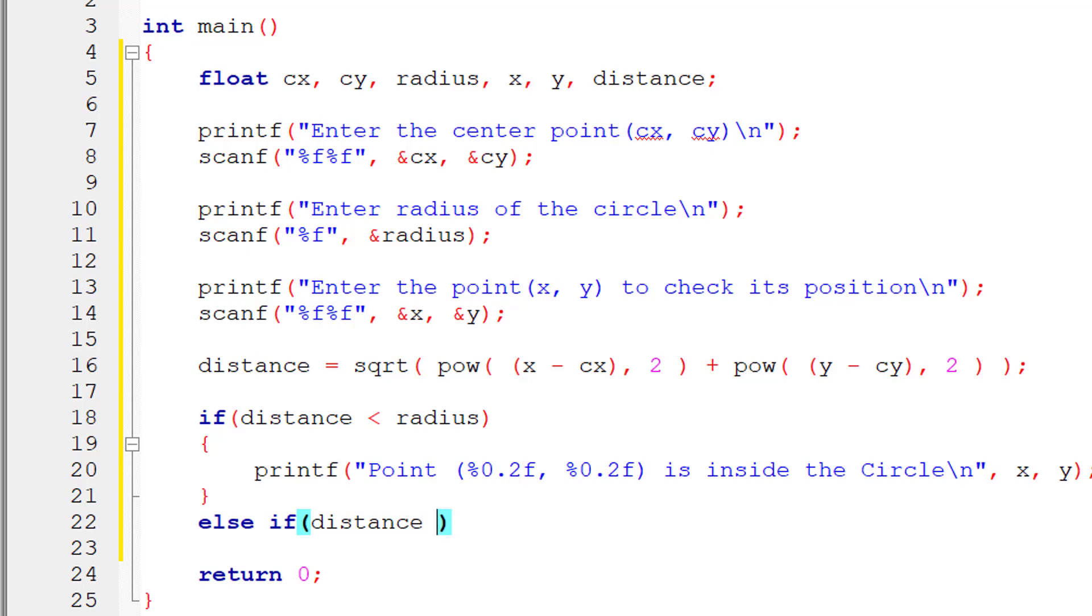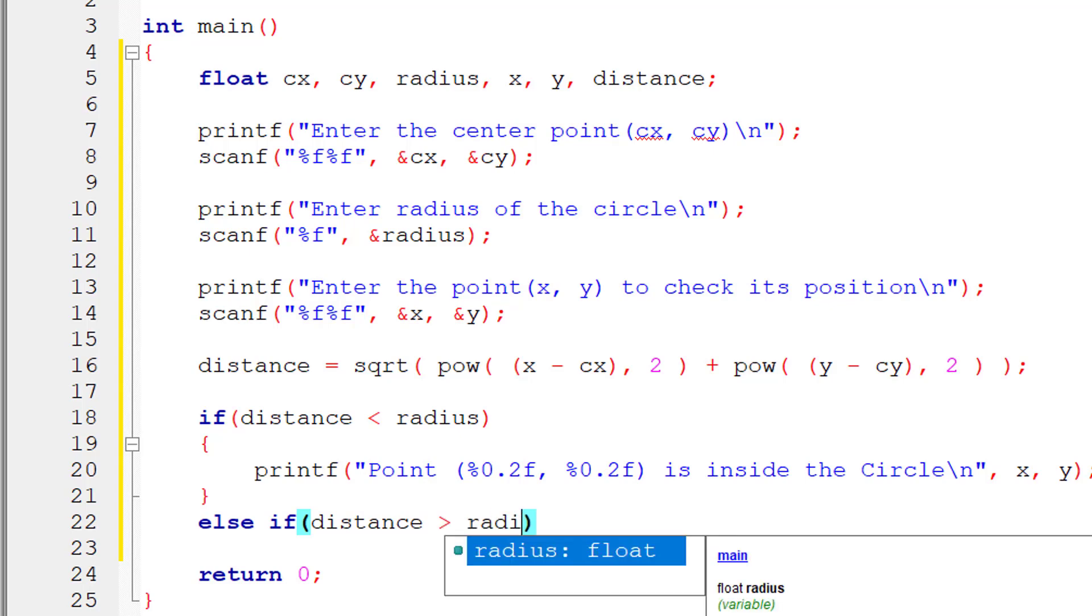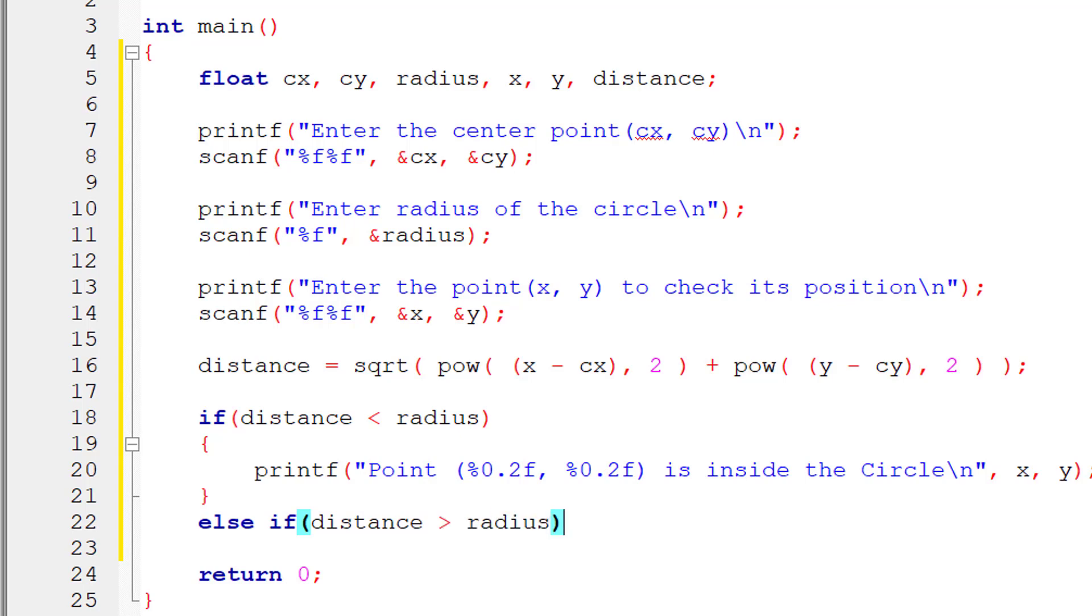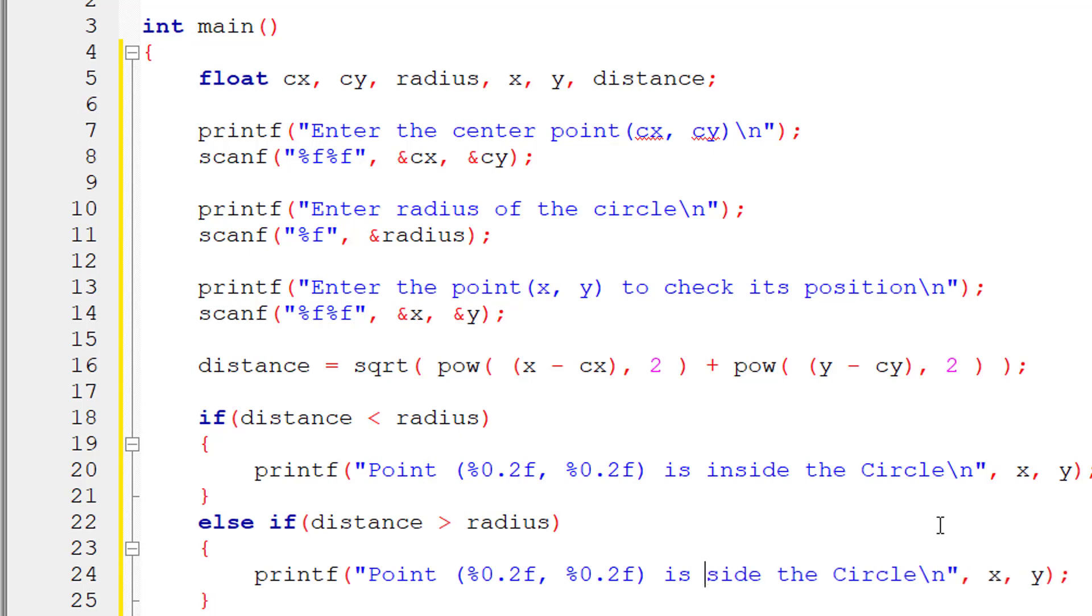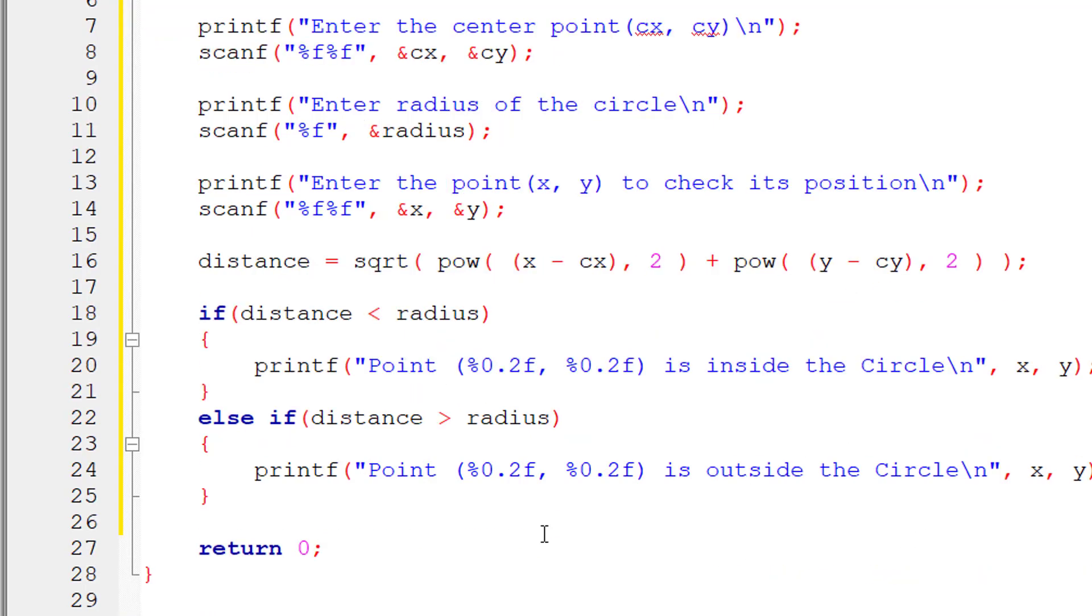Else if, if this distance is greater than radius, that is the point is outside the boundary of the circle, so the point is outside the circle.